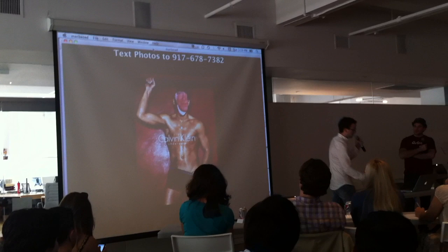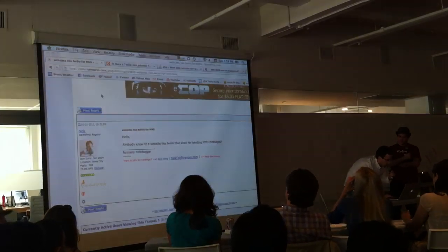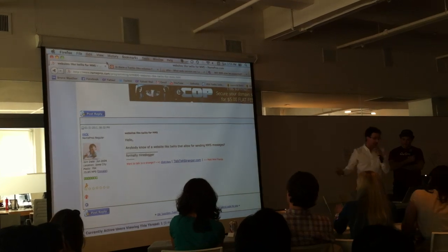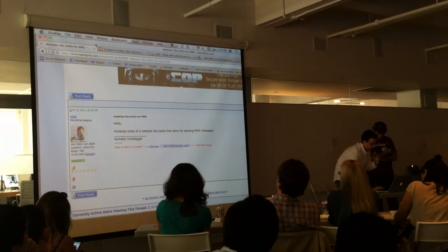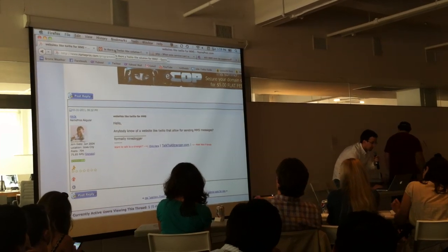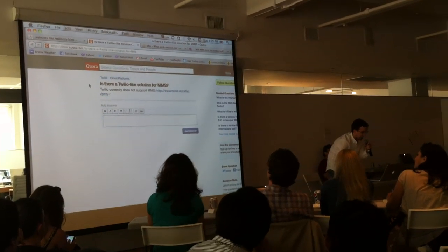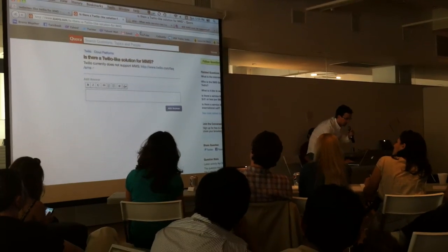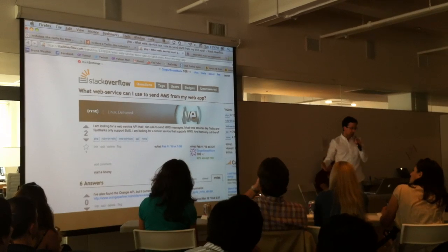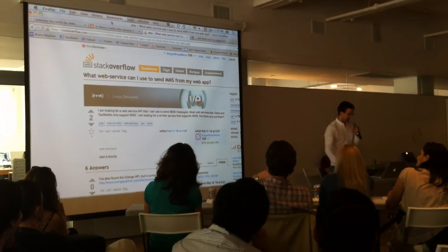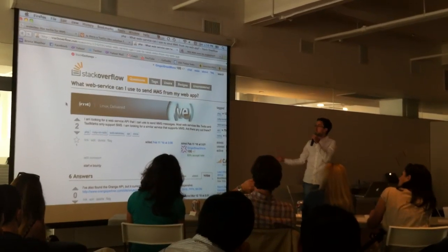There are a lot of cool services like Twilio where you can deal with just plain text, but not photo messages. Someone is asking, 'Is there a Twilio website for MMS?' — no answer. And then on Quora, where all the geeks hang out: 'Is there a Twilio-like solution for MMS?' — no. And here's another one, this is actually me asking: 'Is there a web service I can use to send MMS to my web app?' And one guy says, 'Yes, if you live in France and you're rich, you can do it.'